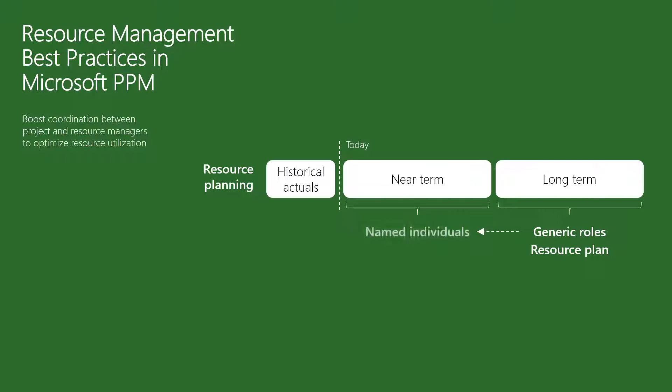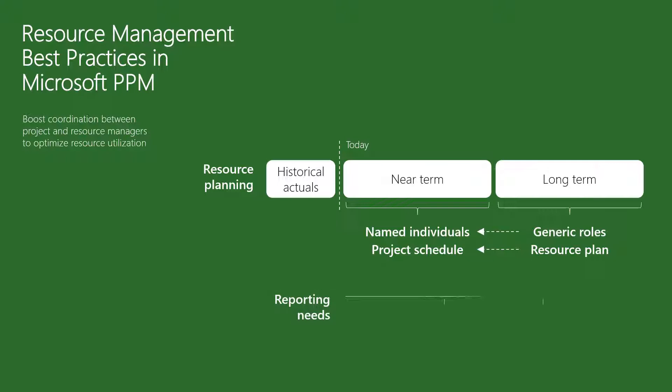Then, when your project is approved, you will build out a detailed schedule with assignments for named individuals. From a reporting perspective, we have different needs depending on the horizon we're looking at.